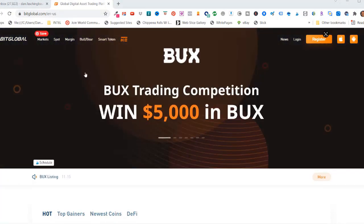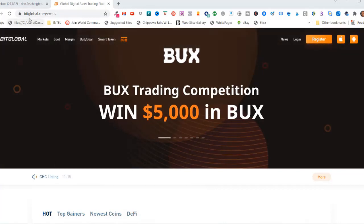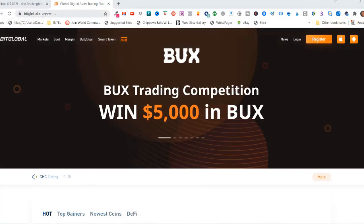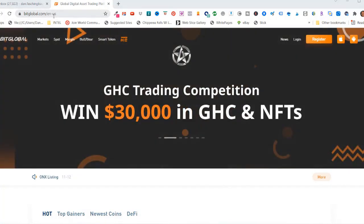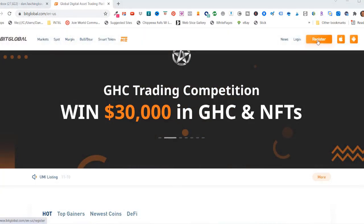All right, so I live in the U.S., so I went to bitglobal.com/en-us. And I'll click on register.